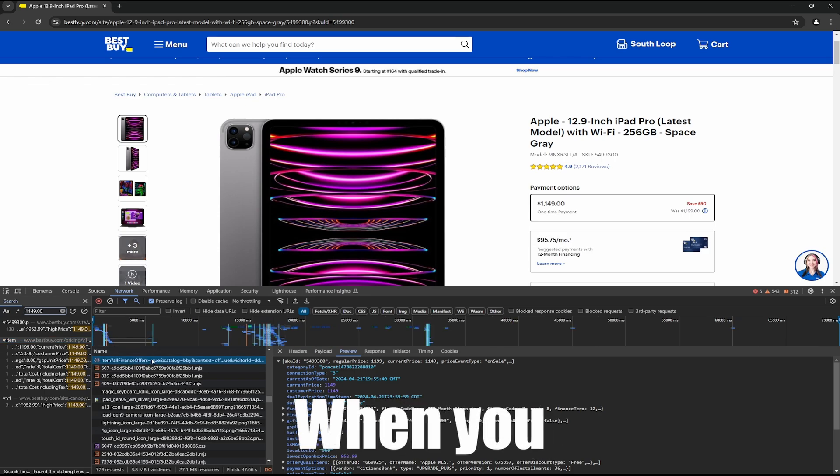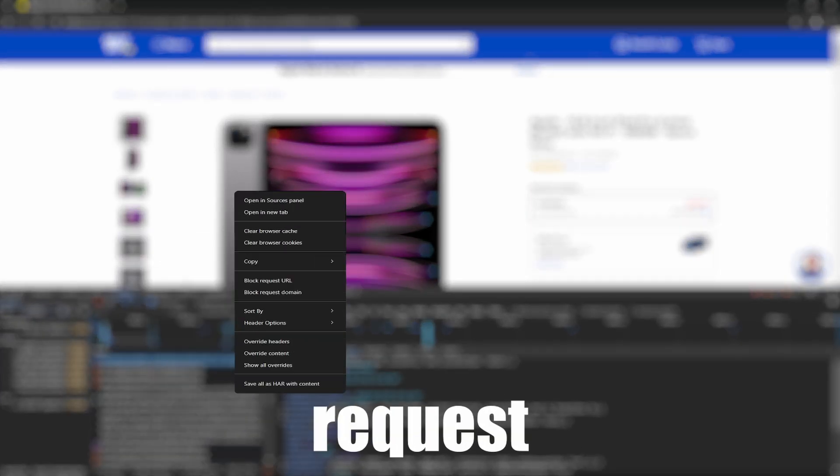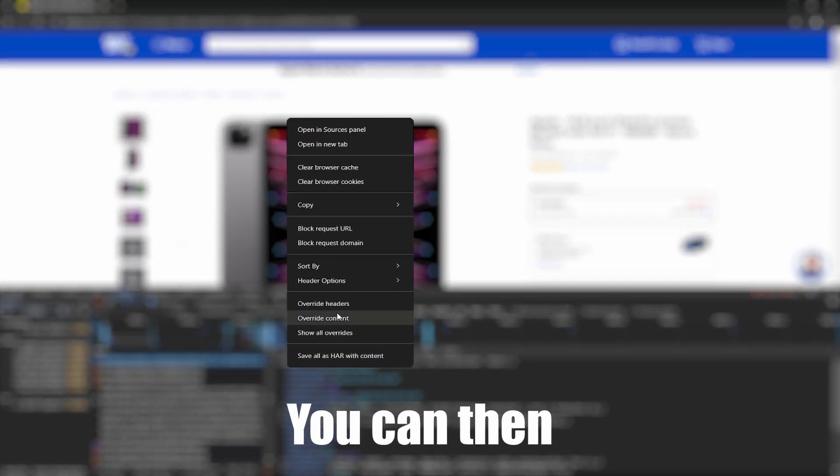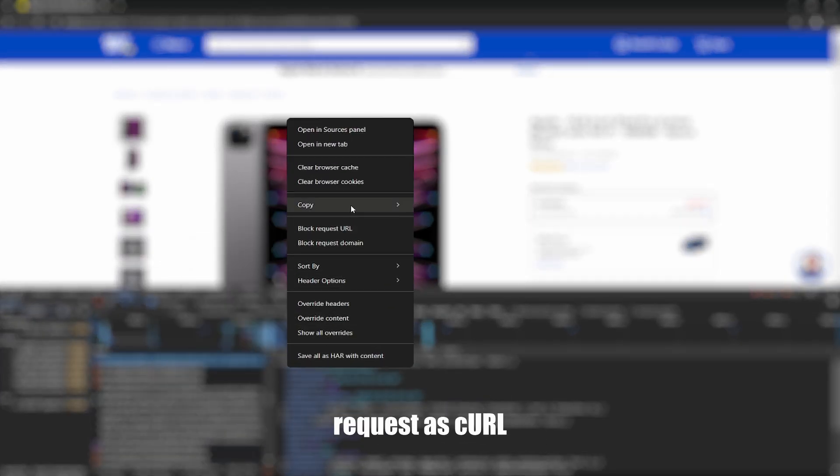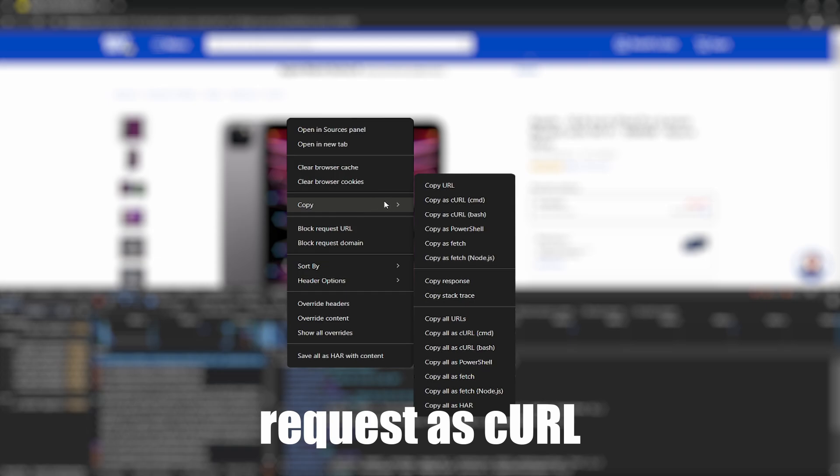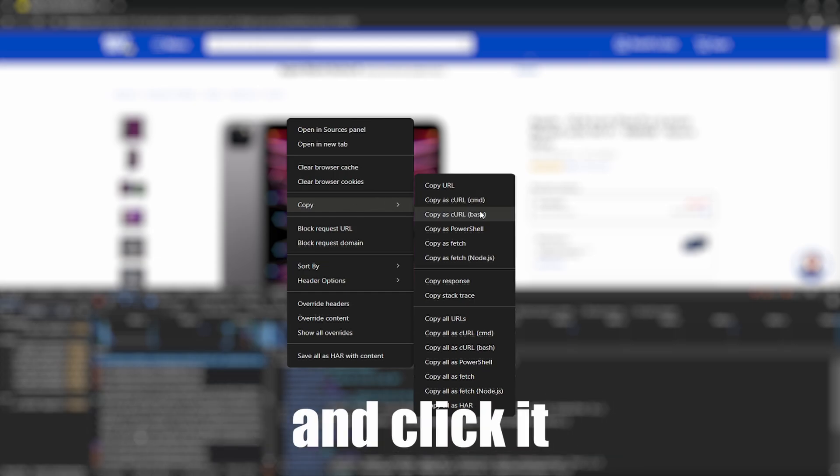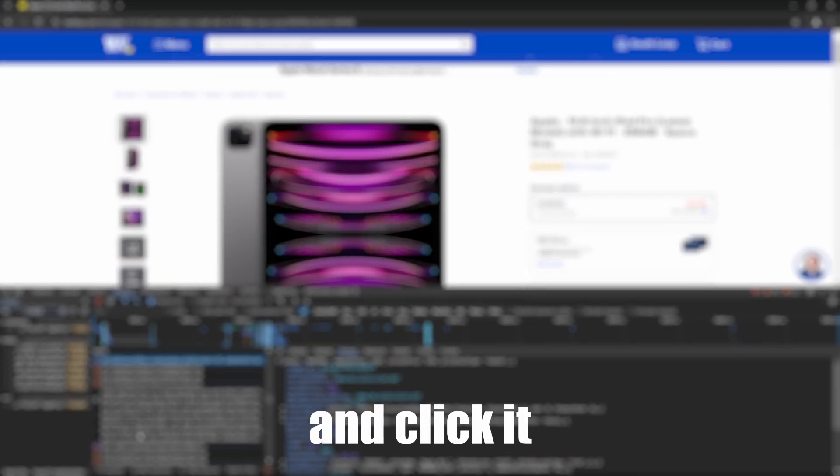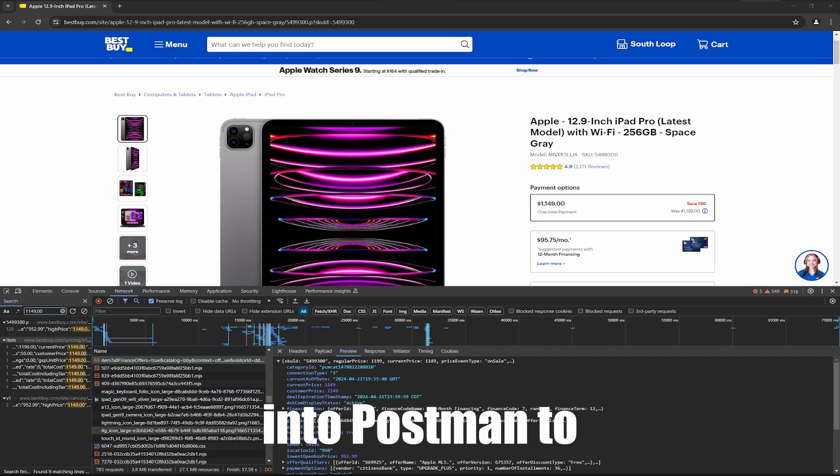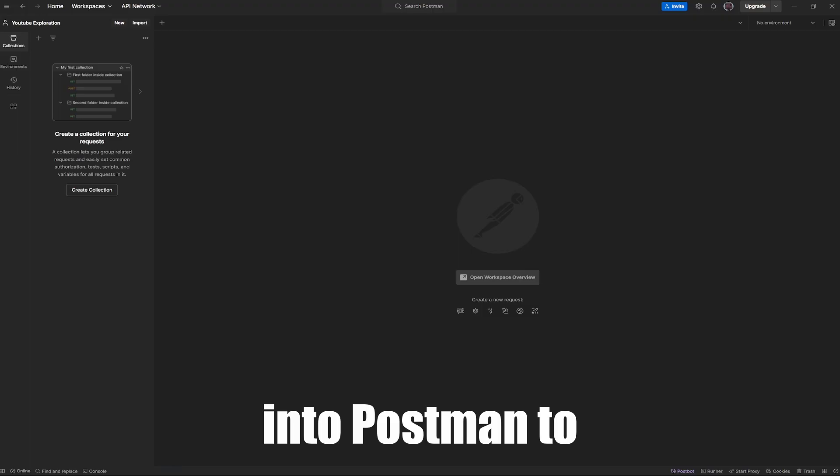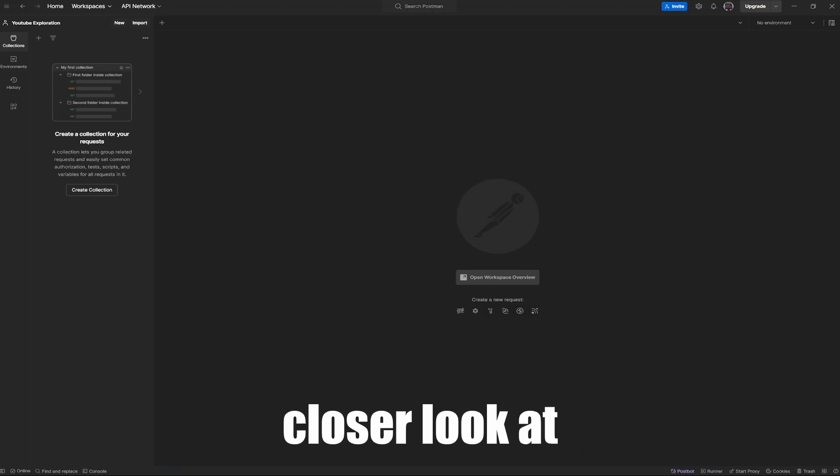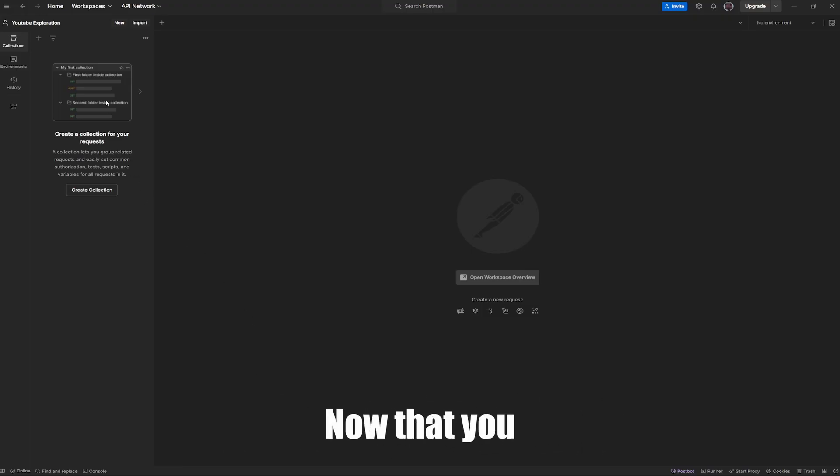When you right-click on the request, you can then copy the request as Curl and make sure it's Bash and click it. This way you can import it into Postman to take a closer look at the data.